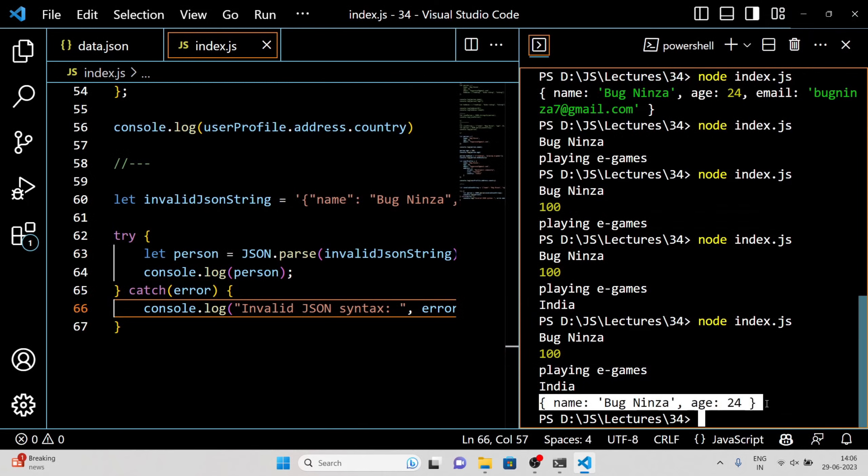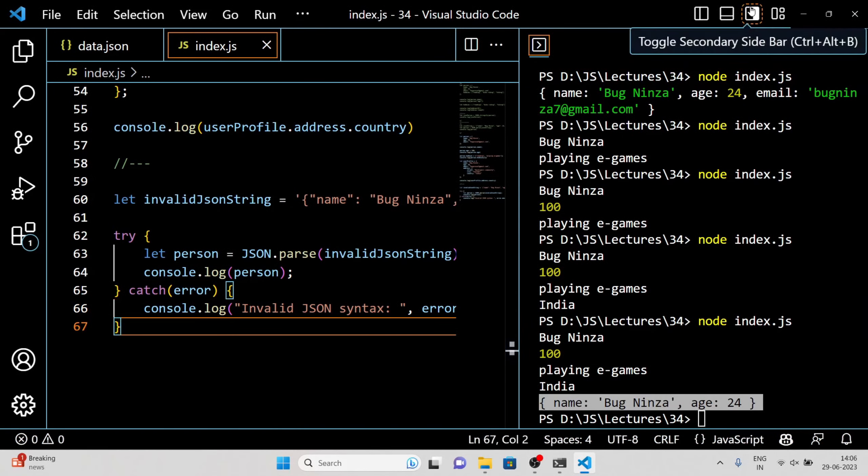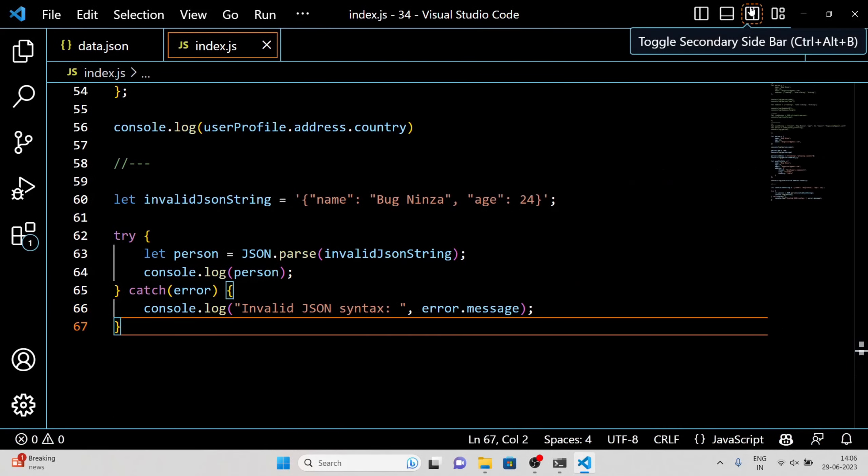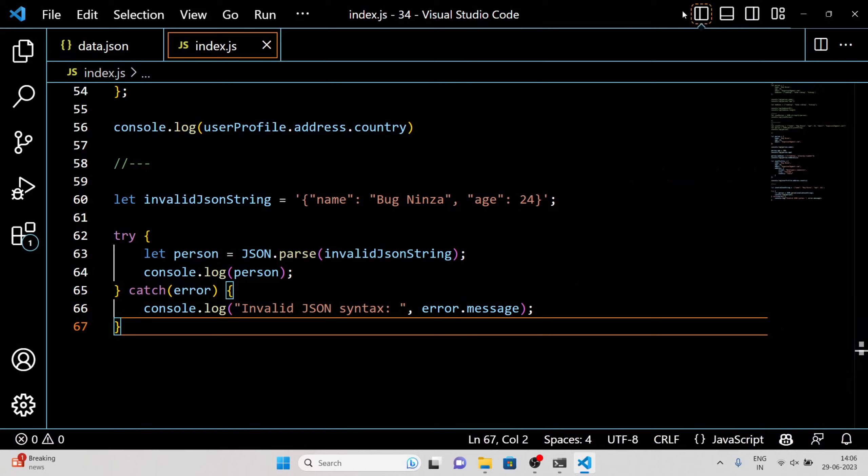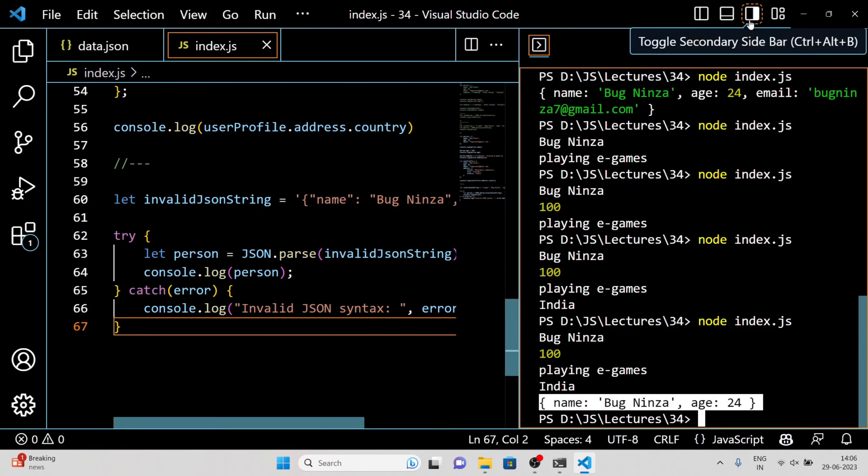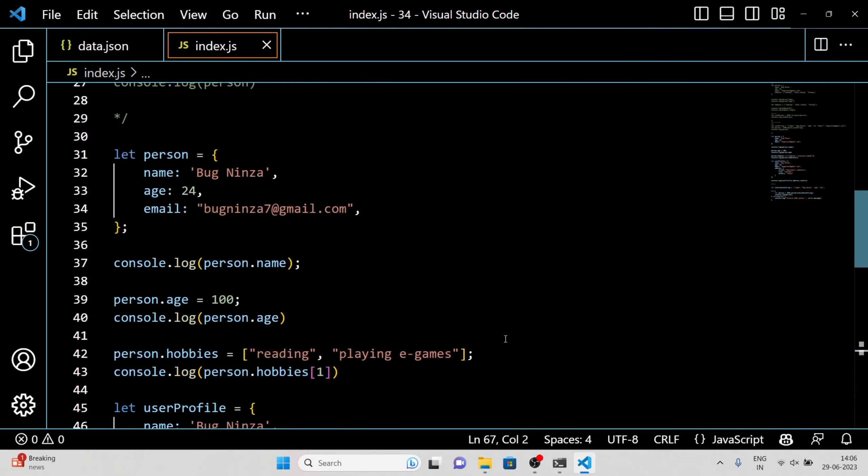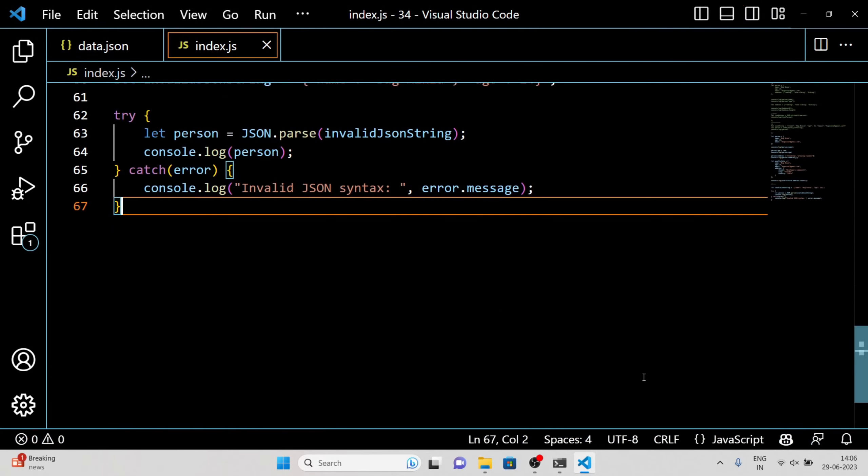Error handling ensures that even when working with imperfect or unexpected JSON data, our code can gracefully recover and continue executing.